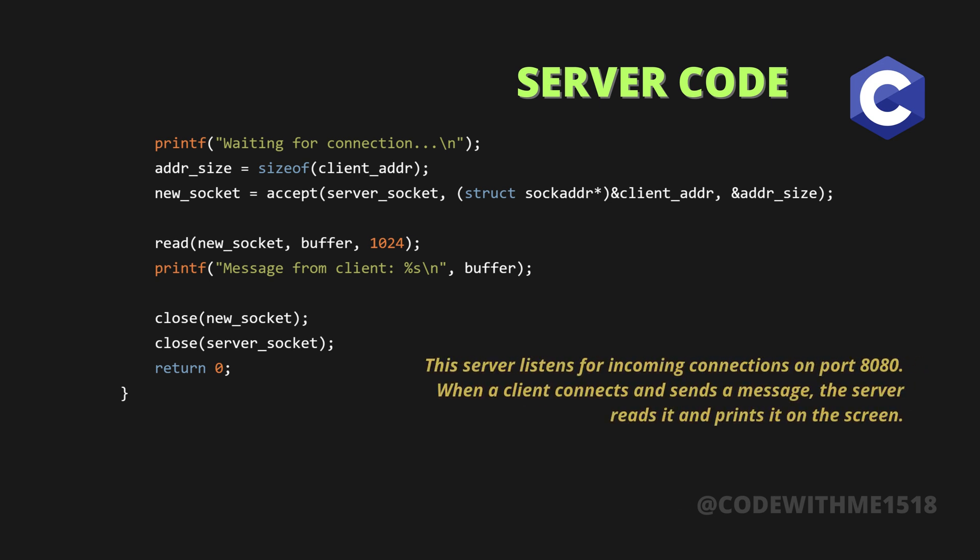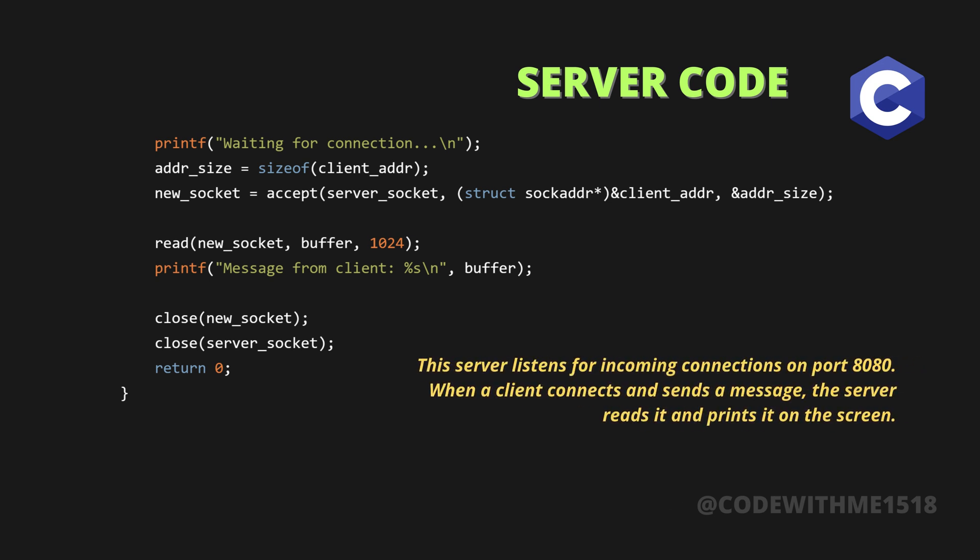This server listens for incoming connections on port 8080. When a client connects and sends a message, the server reads it and prints it on the screen.